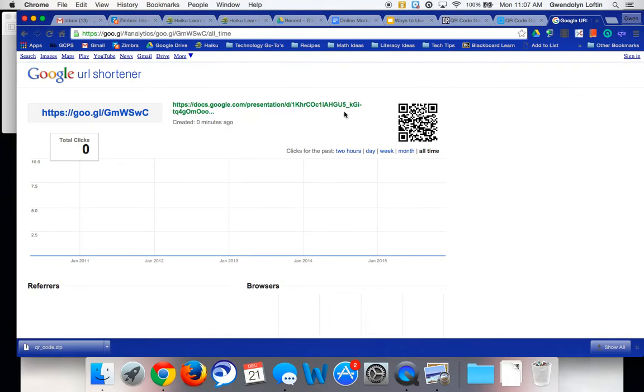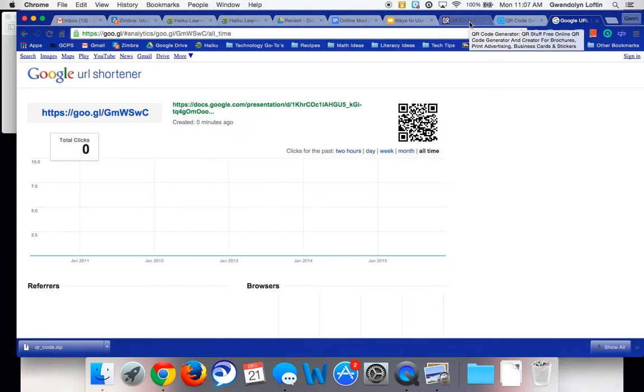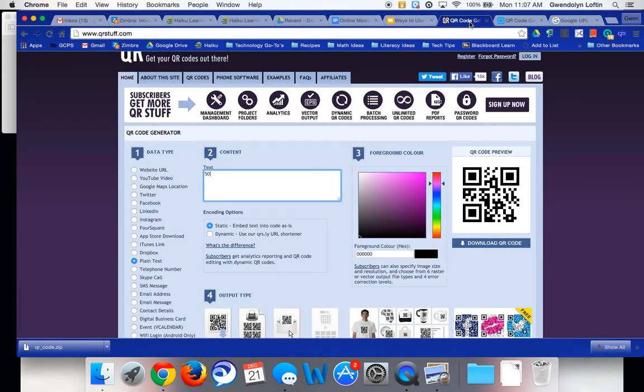So that's just a quick overview of how to make a QR code. These three are the ones that we recommend the most. Everyone kind of, as you get into it and play with it, kind of finds one that you prefer.